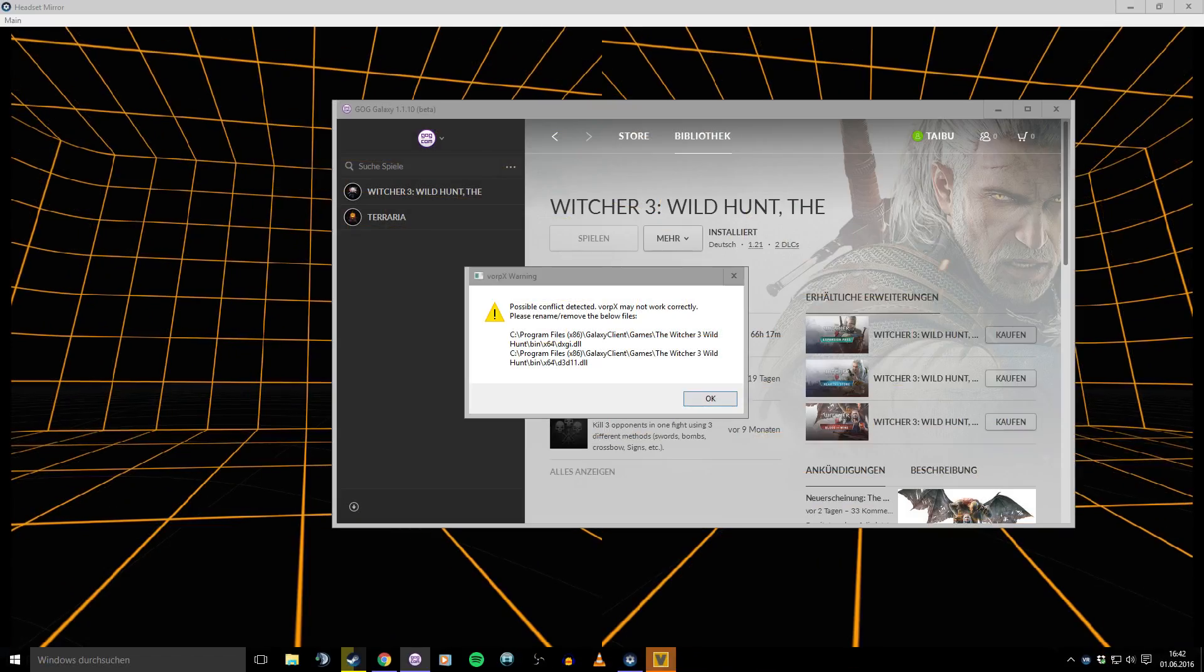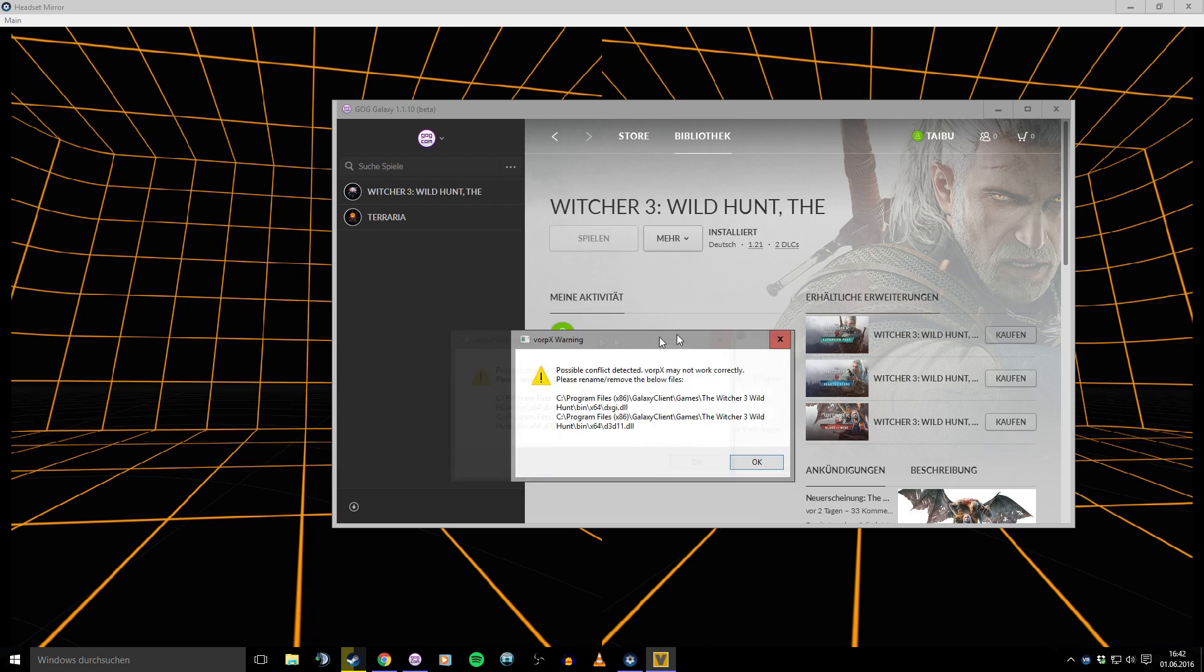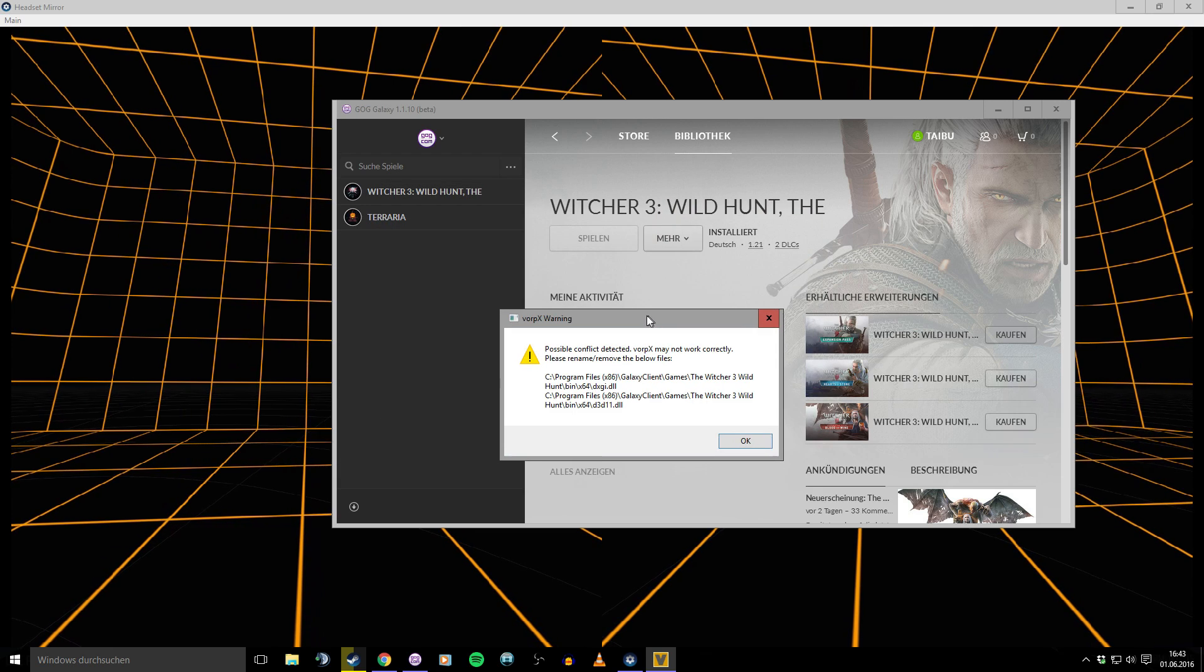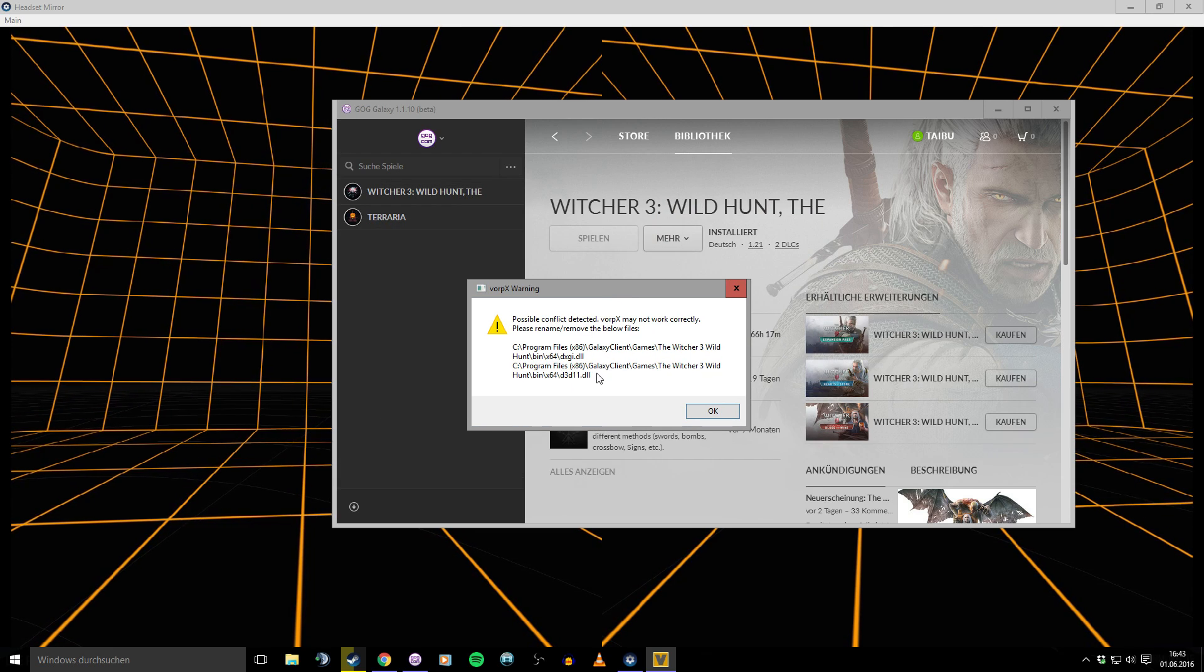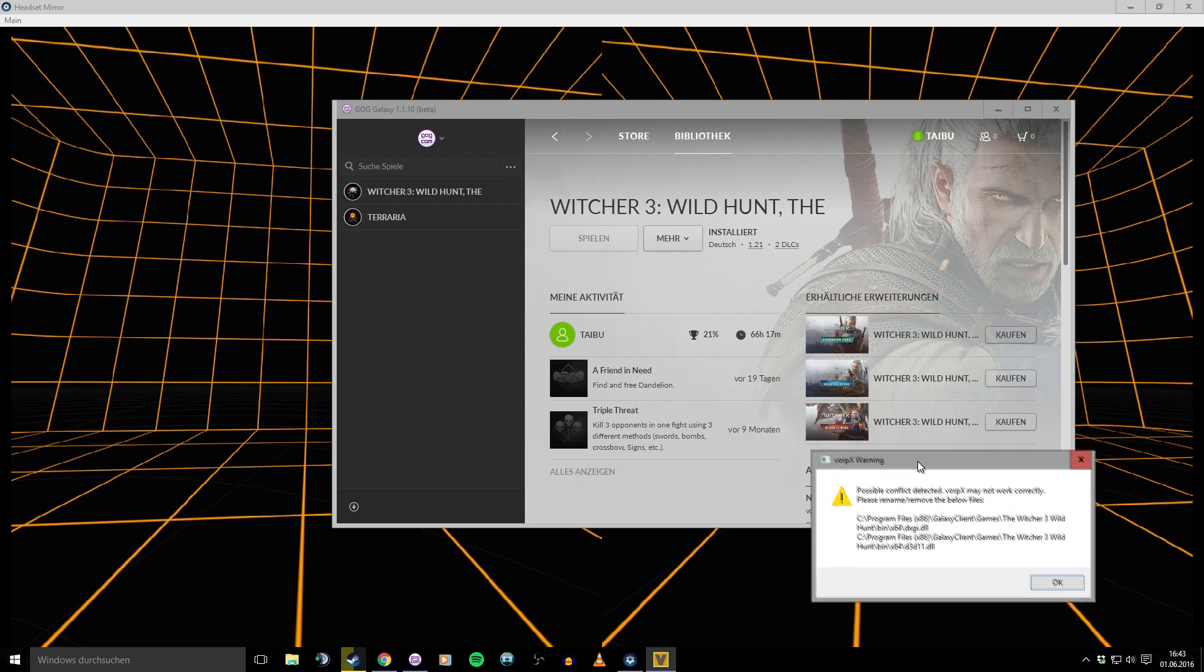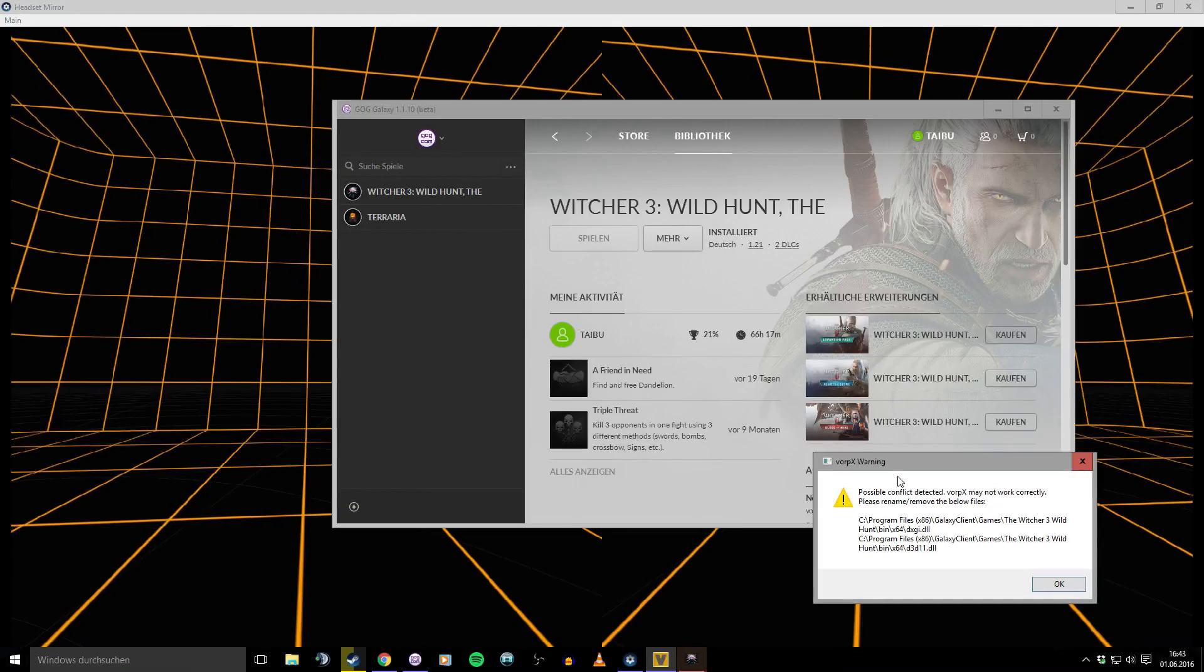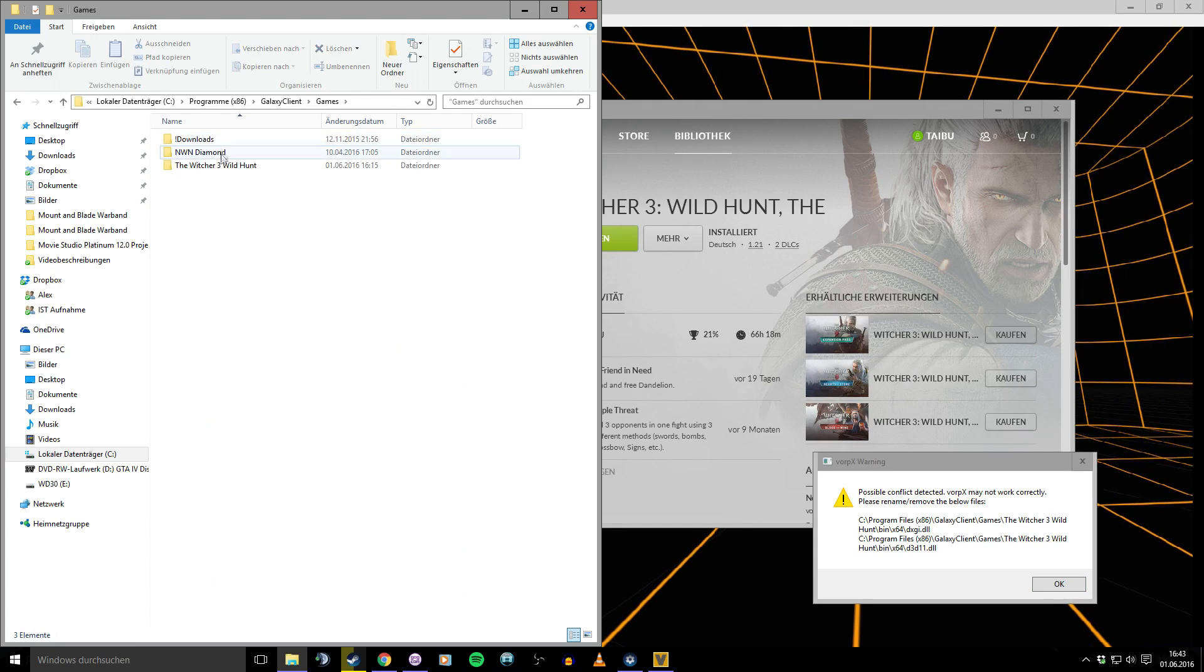Okay, here it was. Vorpx has an error. And it's better we delete or rename these DLLs, these two. So, we search them.